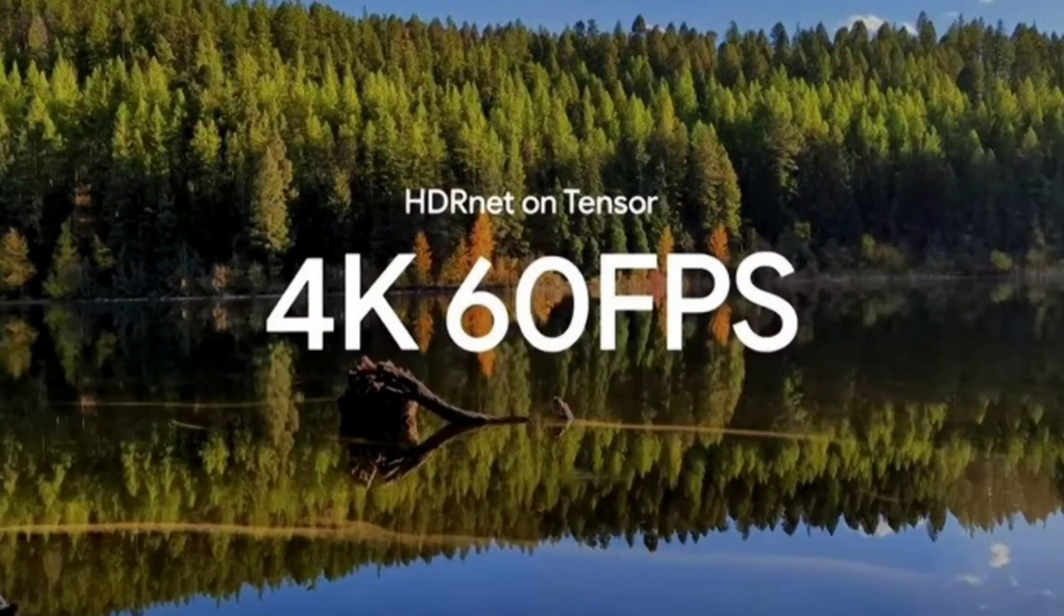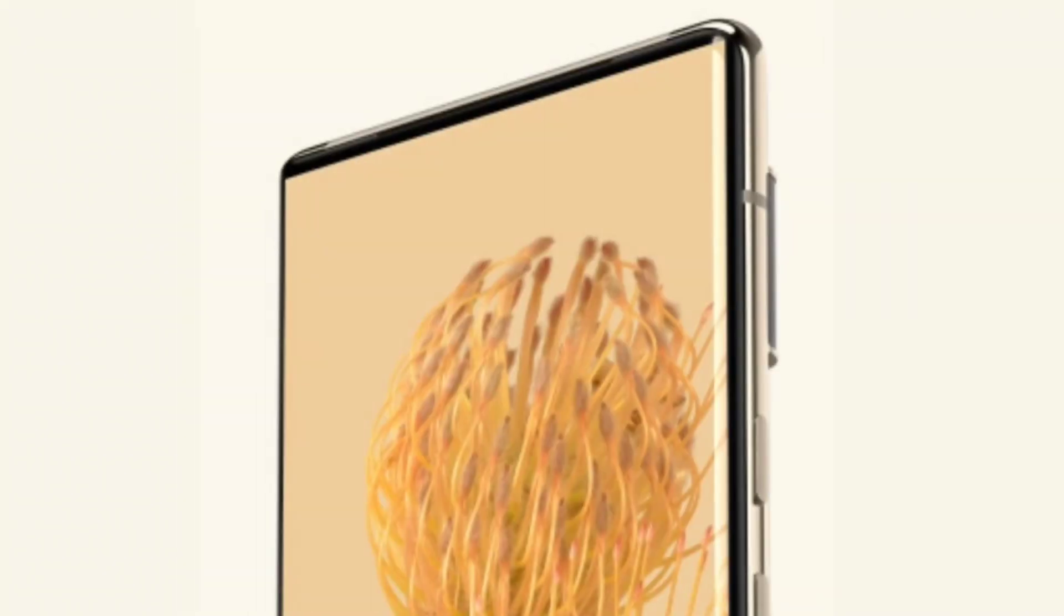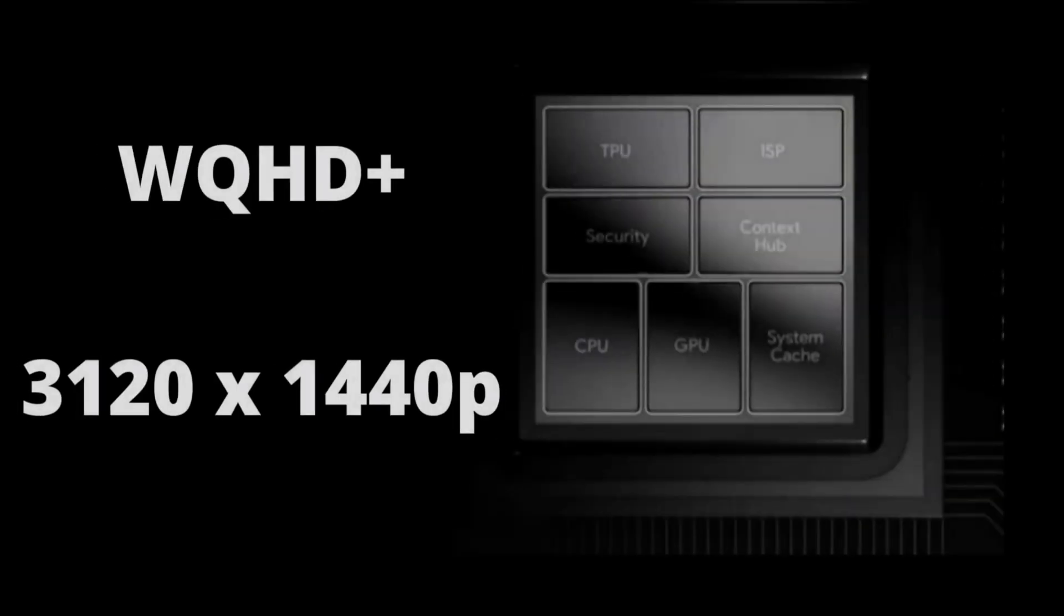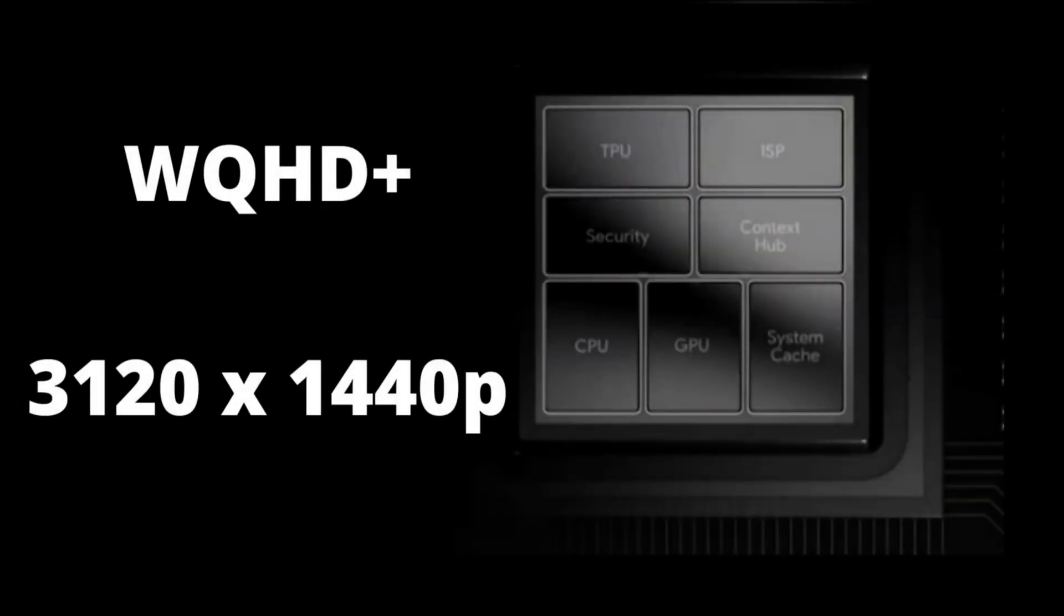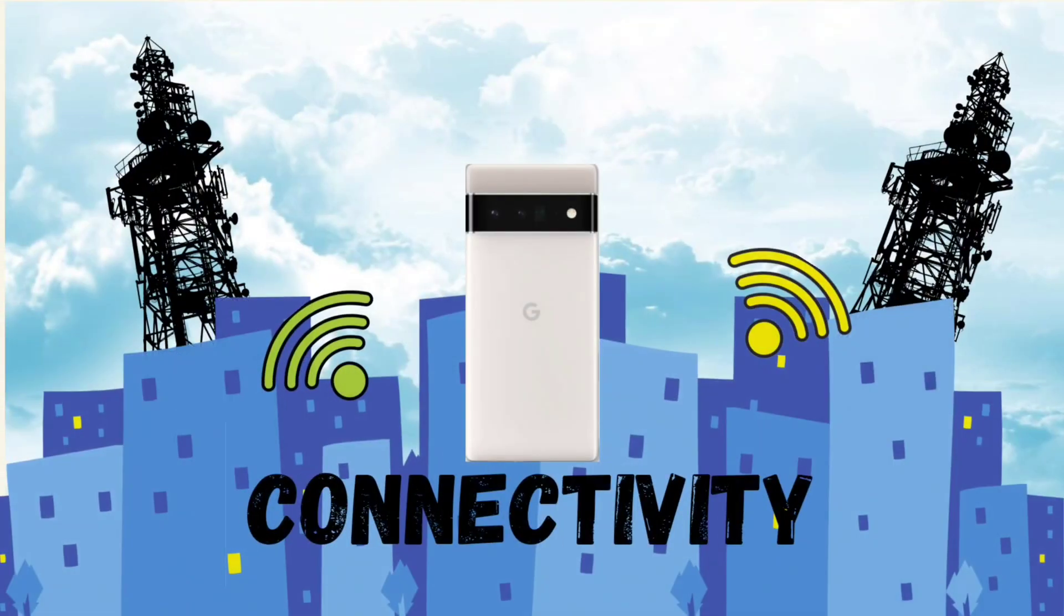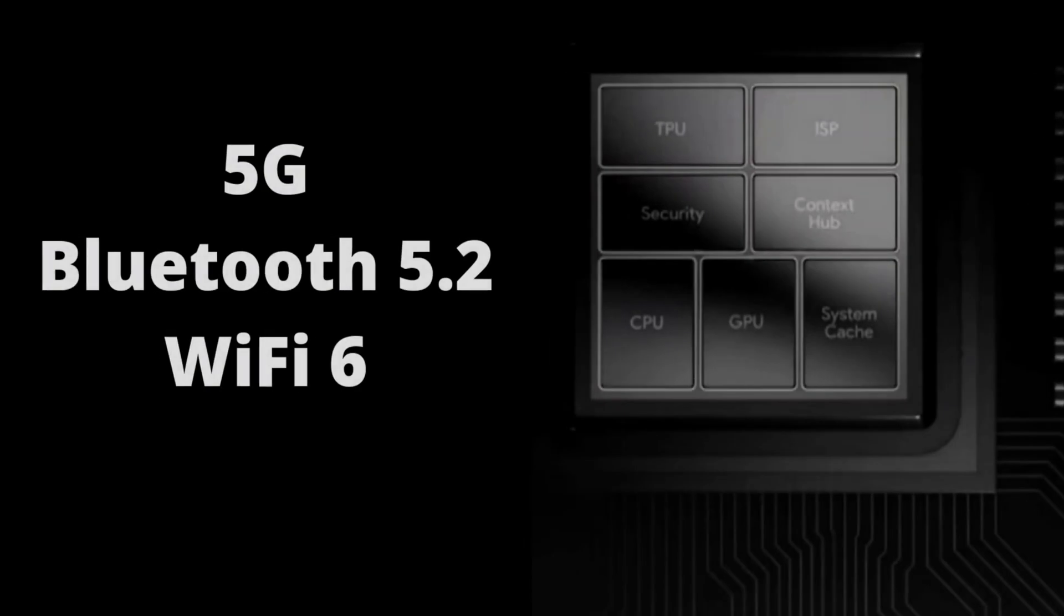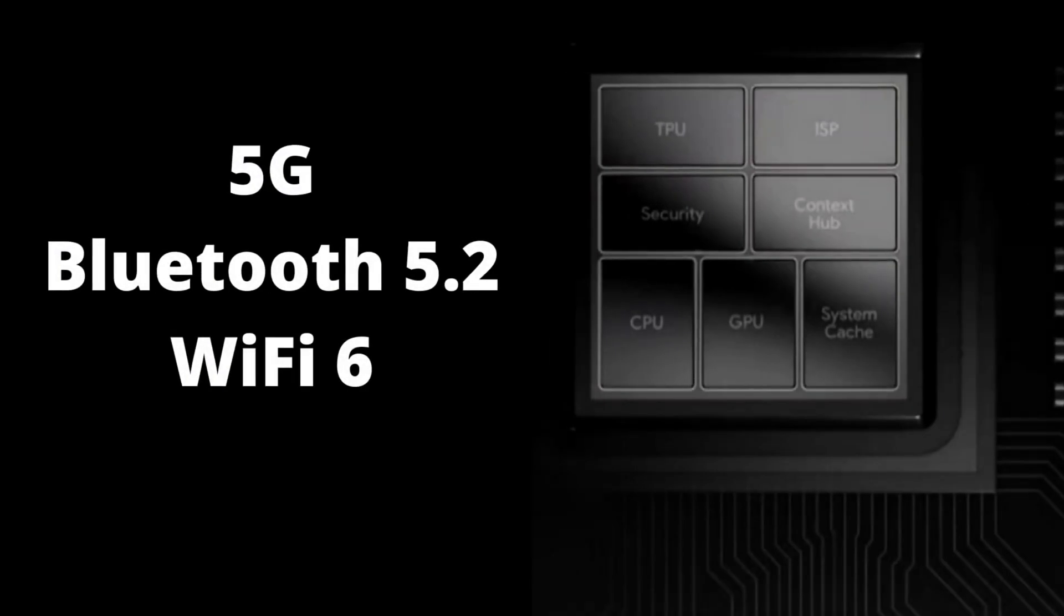For videos, the Google Tensor supports up to 4K HDR resolution videos at 60 frames per second. For displays, it has support for up to QHD plus displays. I don't know if it could support more, but Google Pixel 6 Pro has a QHD plus display, hence the observation. For connectivity, the Tensor supports 5G networks. I think it has a Qualcomm modem on board. It also supports 4G, Bluetooth 5.2, and Wi-Fi 6. All of these are at the bleeding edge of tech respectively.